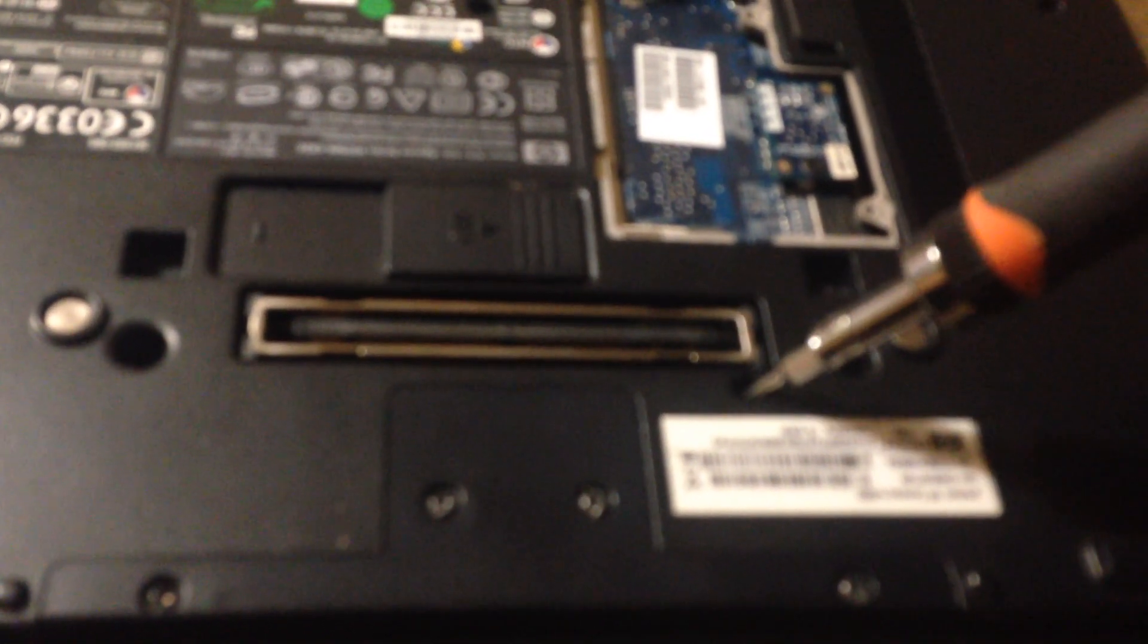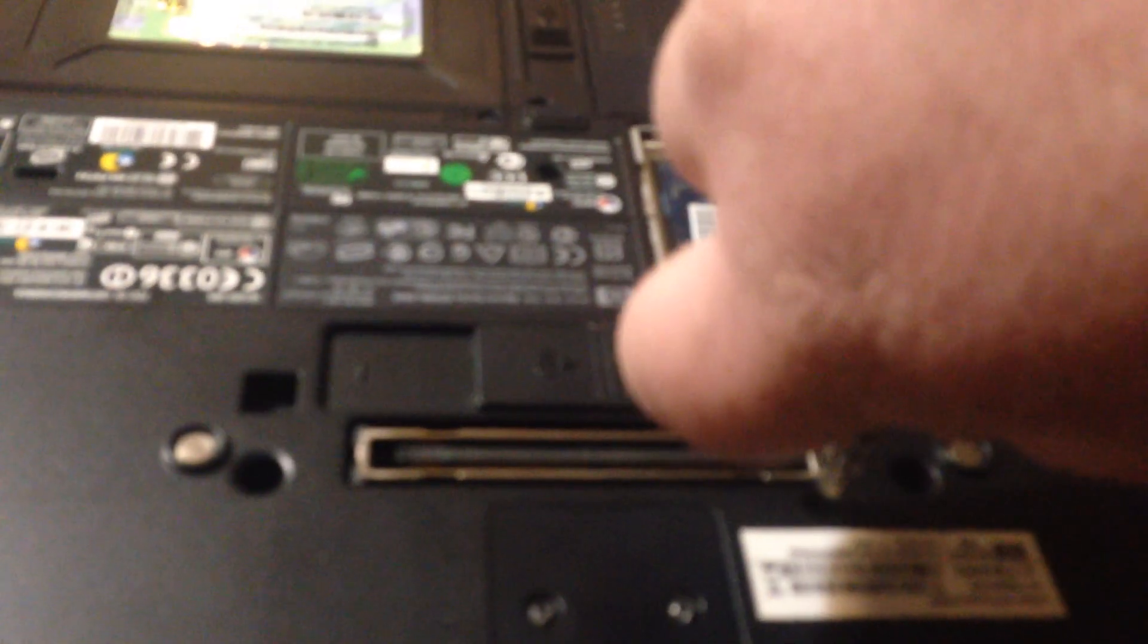The other memory is underneath the keyboard. For that one, you're going to need a T7 star bit. You need to take this screw loose right here—total of four screws: this one here, this one right here.